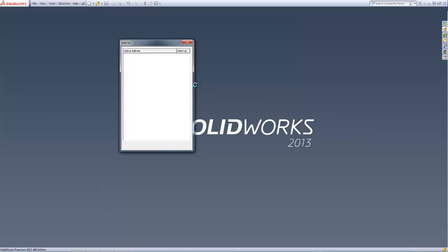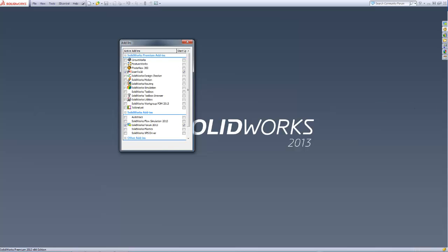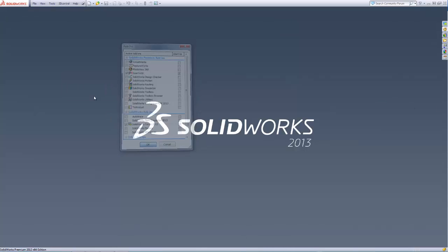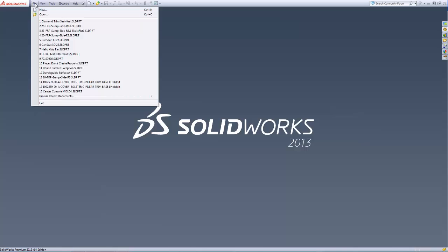I'm using XactFlat in SOLIDWORKS 2013 and we are going to enable the scan to 3D add-in in order to clean up a large mesh file.